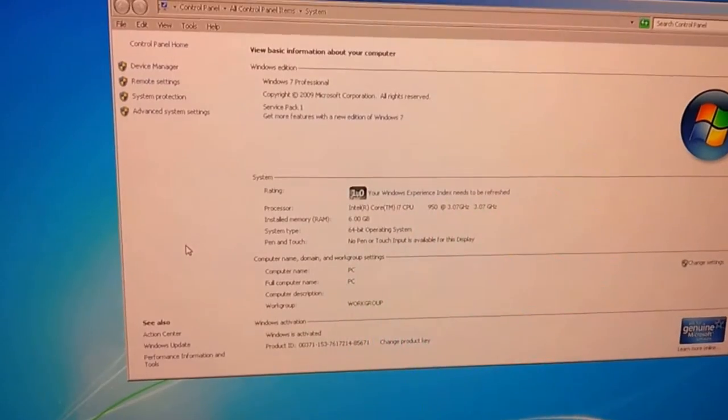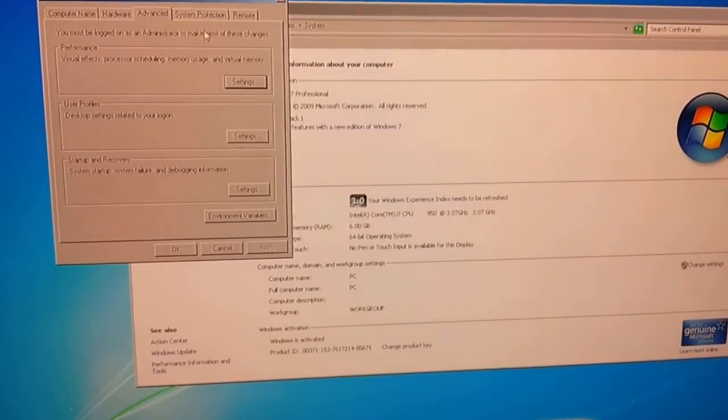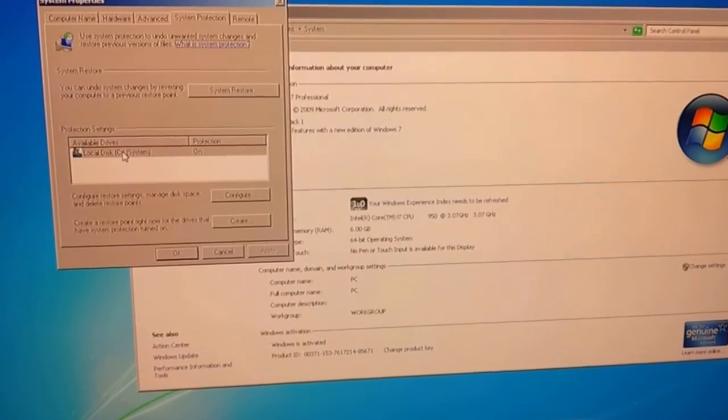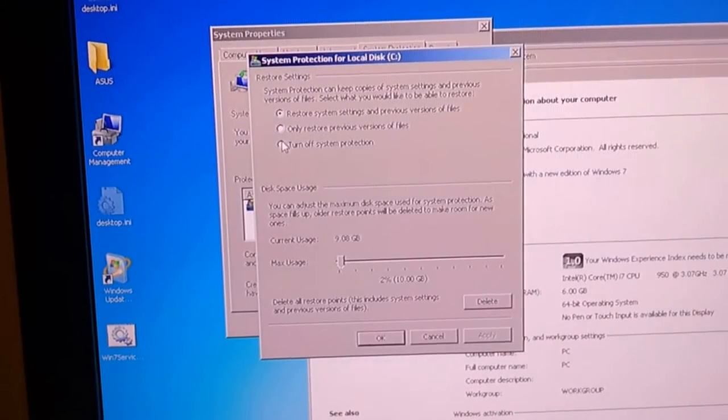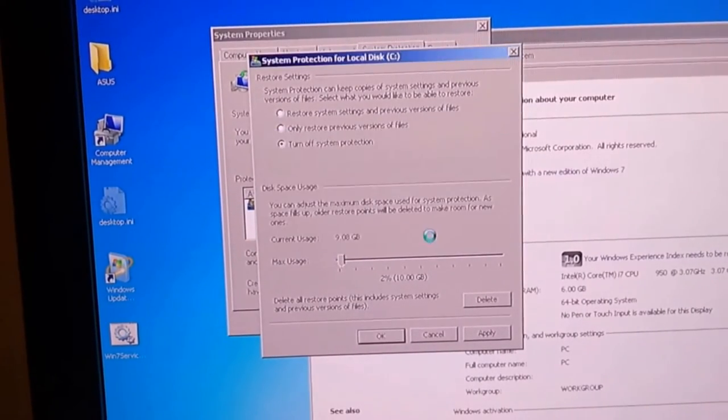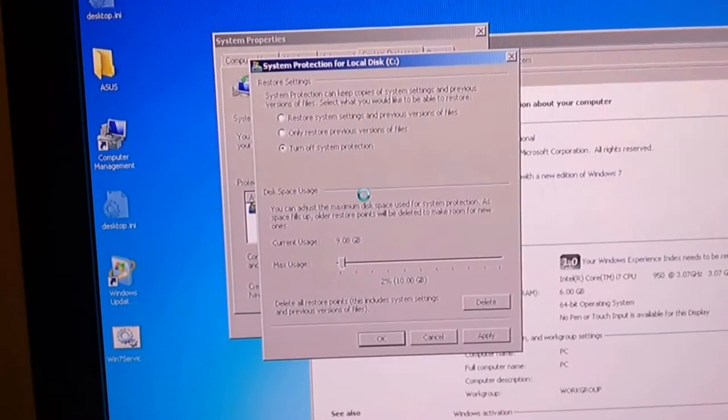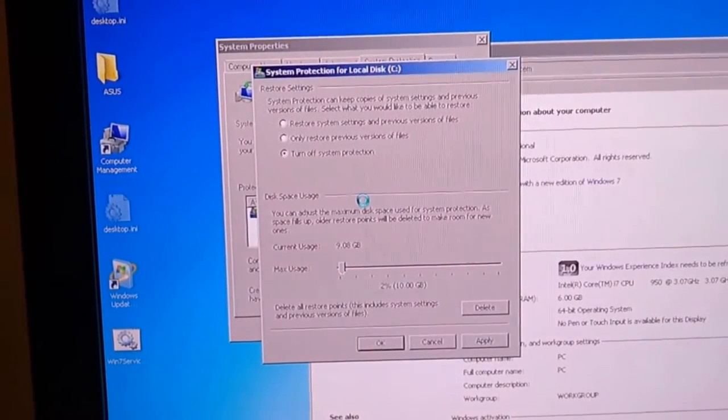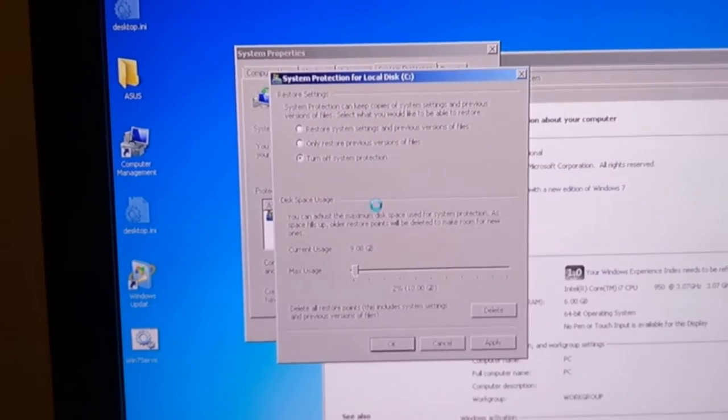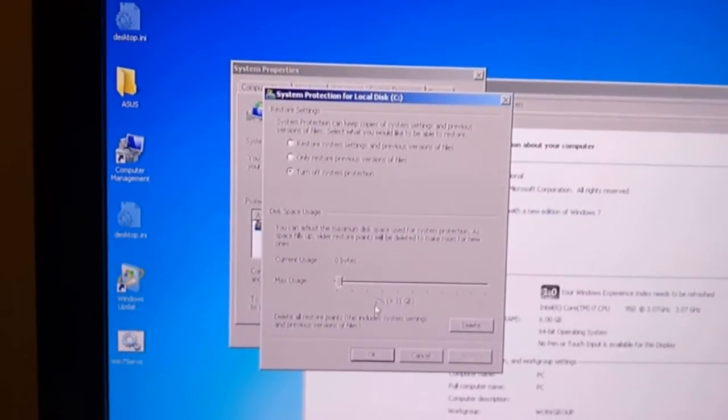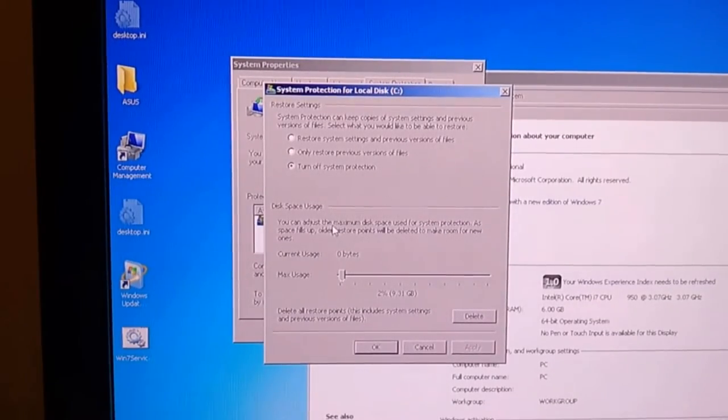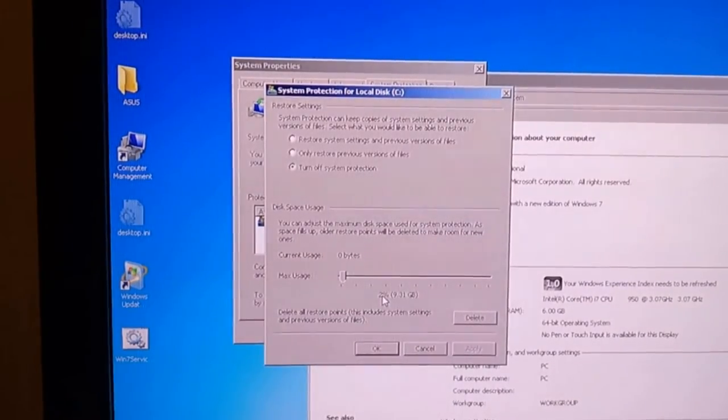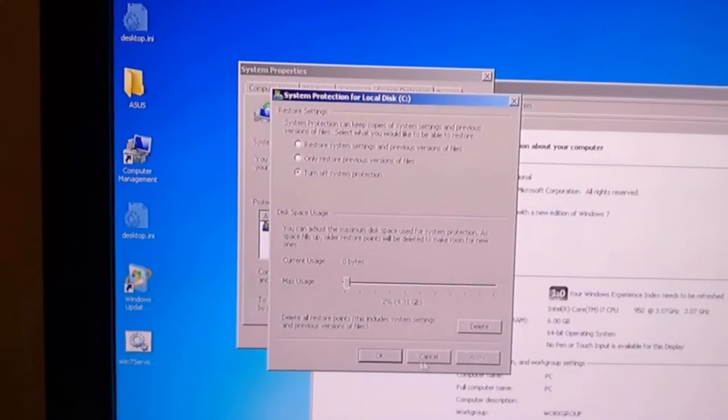Another feature that you can disable that you may not need, I don't really use it, is your system protection. I don't really use system protection. I have a backup of my computer on an Acronis image. So something goes wrong. I'll just back it up from that. This saves you a lot of space on your hard drive. Because the cache for the system protection is set at 2% of my drive, which is 9.3 gig.